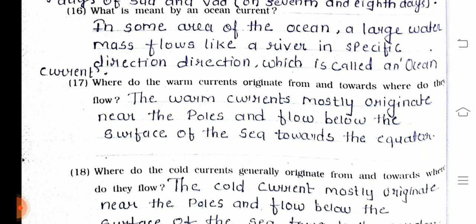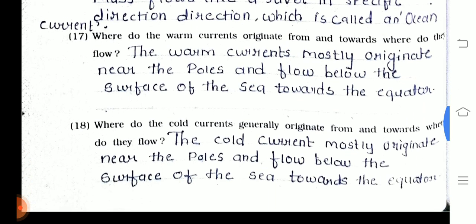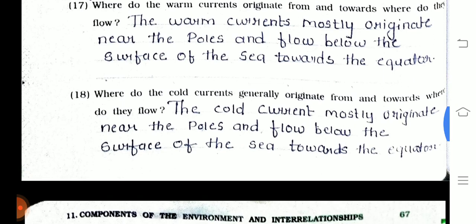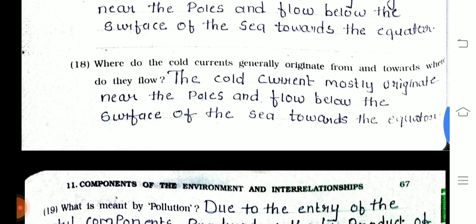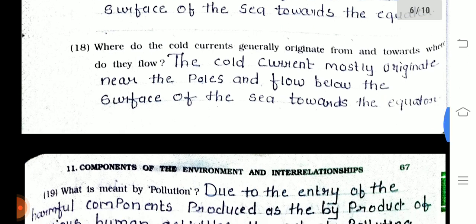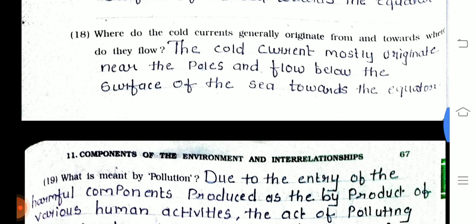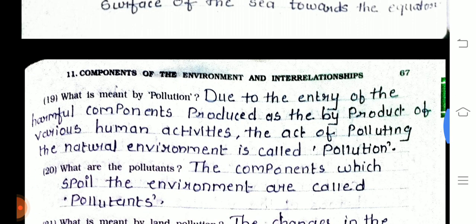Seventeenth one — where do warm currents originate and towards where do they flow? The warm currents mostly originate near the equator and flow below the surface of the sea towards the poles. Nineteenth one — what is meant by pollution? Due to the entry of harmful components produced as the byproduct of various human activities, the act of polluting the natural environment is called pollution.